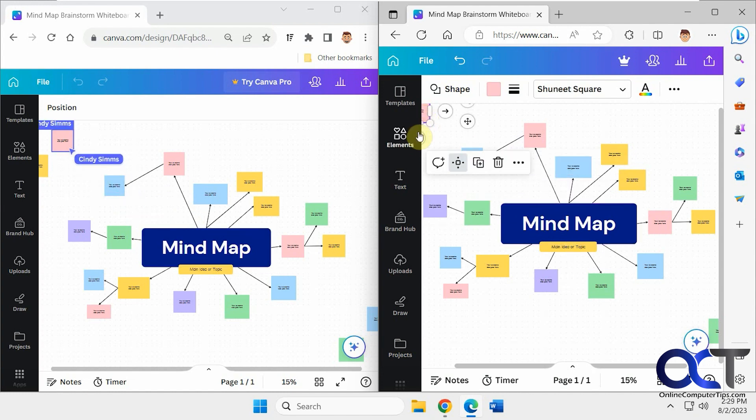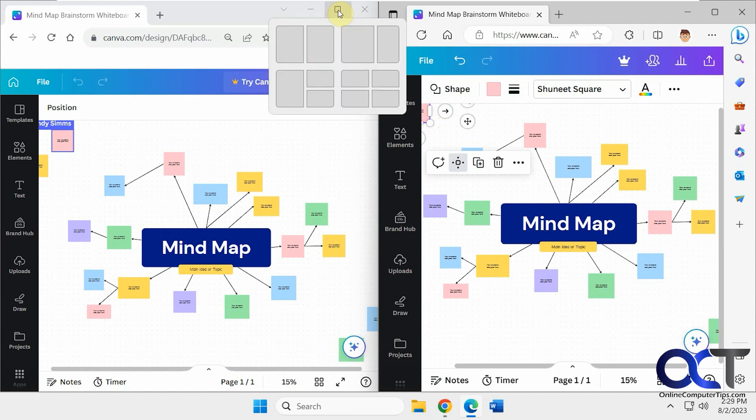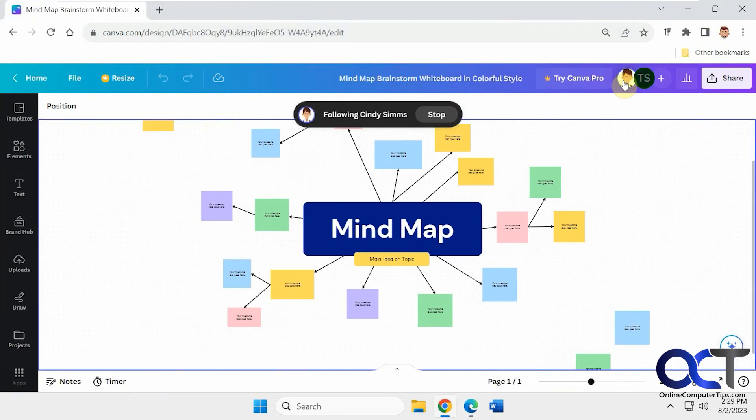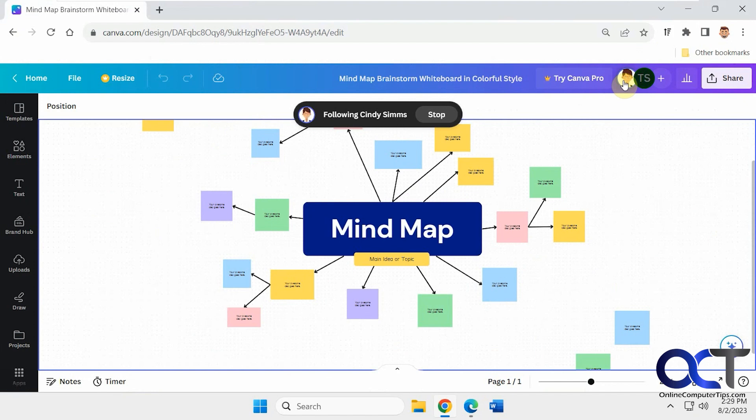And let's say now Cindy's up here. So let's say you wanted to see where somebody was, you could click on their name and be taken to where they're working on. And you could follow them along from there.